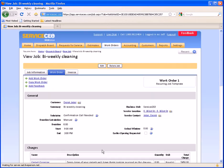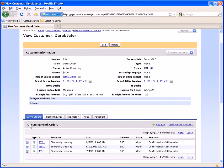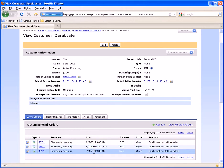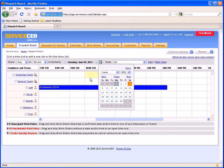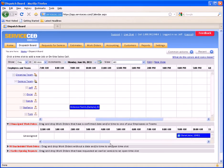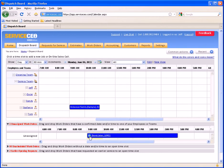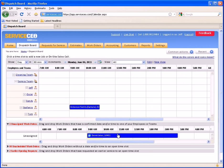We've now set up a recurring job every other Monday for Derek Jeter. We'll click onto his name to see our upcoming work orders list. We can see his first cleaning is on the 6th, the next is the 20th, and then the one after that is on the 4th. So if we come back to our dispatch board and roll forward to Monday the 6th, we kept that unassigned, so now we have a work order here for Derek Jeter with our Confirmation Call Needed sub-status like we set up earlier, on the schedule unassigned.